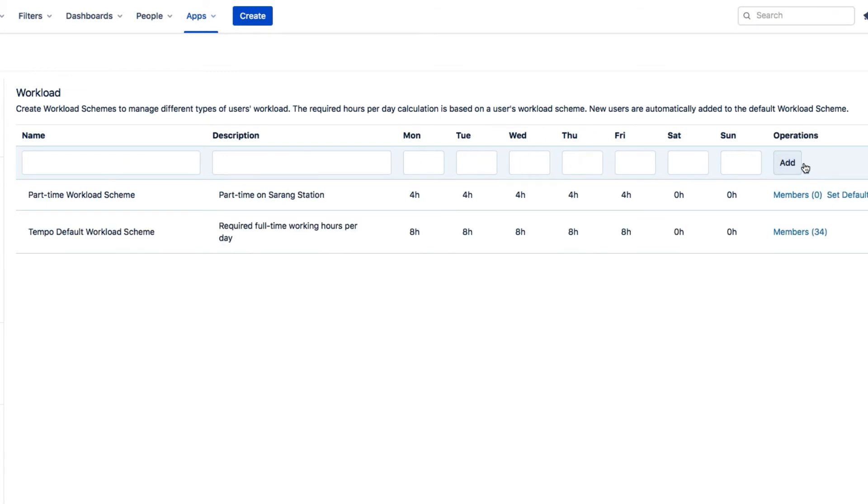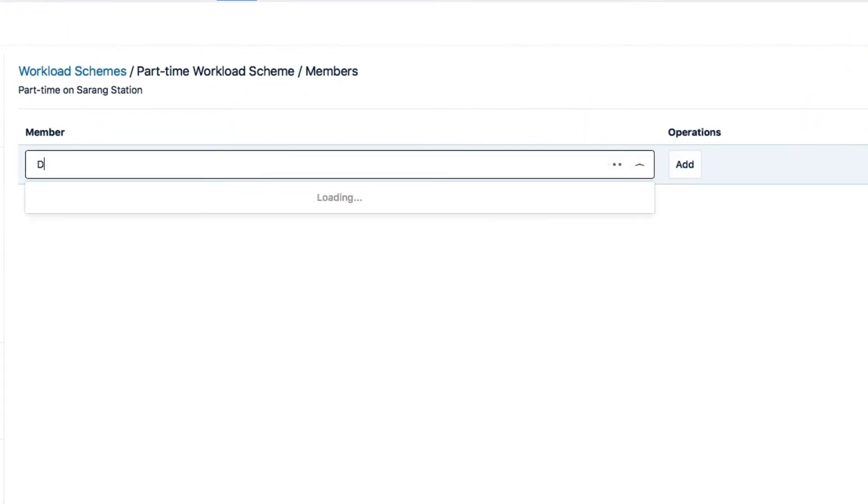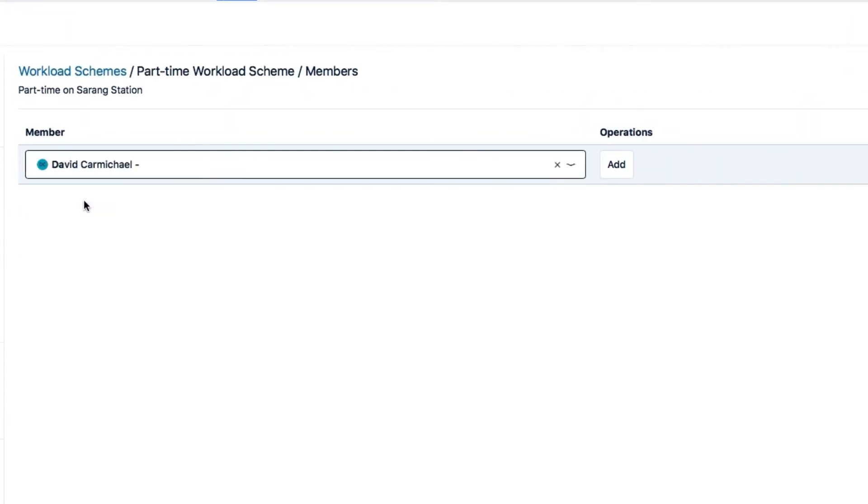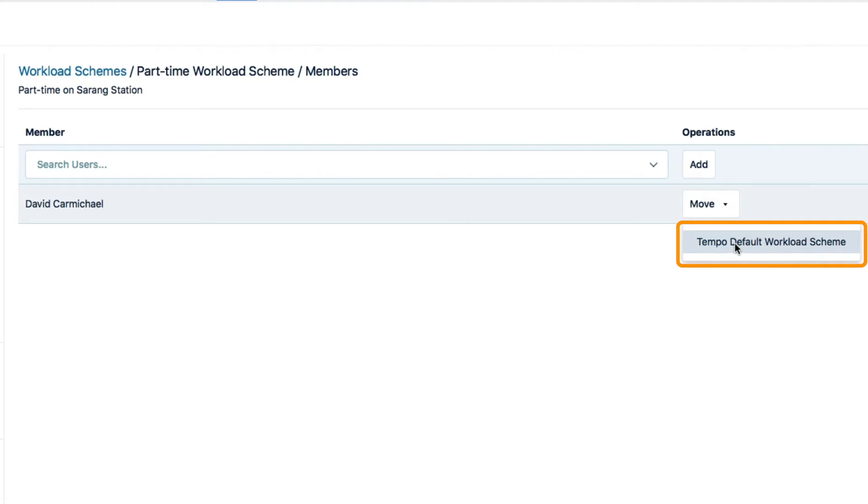Now I need to add the part-time employees to this scheme. So I click Members beside it, and enter David's name. And then click Add. When I do this, it removes him from the Tempo Default Workload Scheme, since an employee can only be in one scheme at a time.